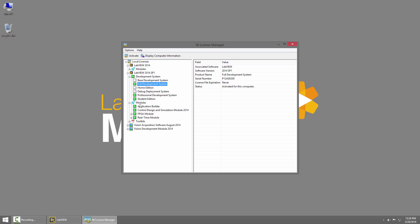Then under Modules, you can see I have Application Builder activated. We've updated the LabVIEW Home Edition to include a license for Application Builder because this is what lets you build an executable and deploy it to your BeagleBone Black or Raspberry Pi.